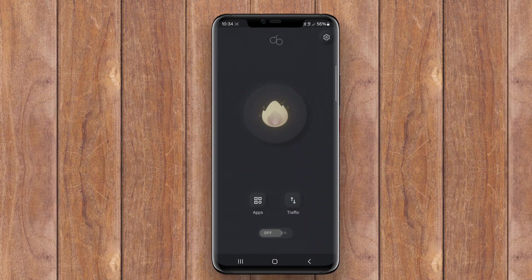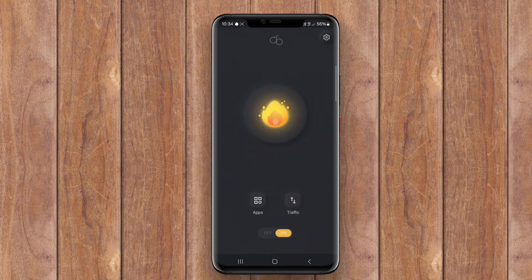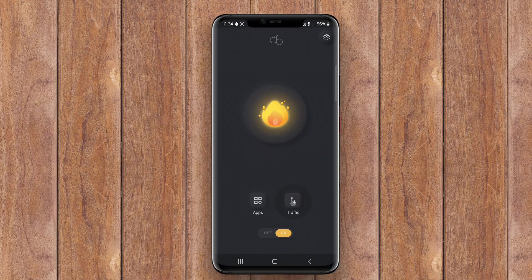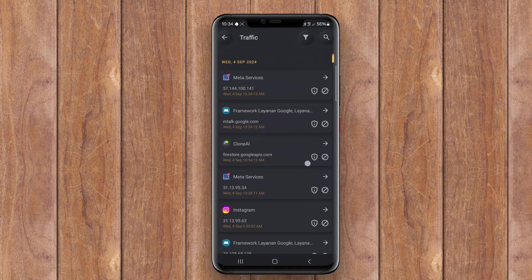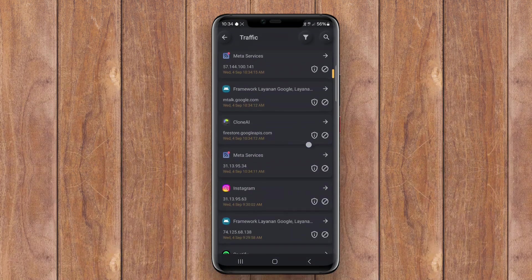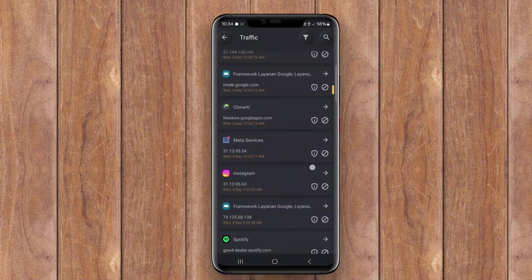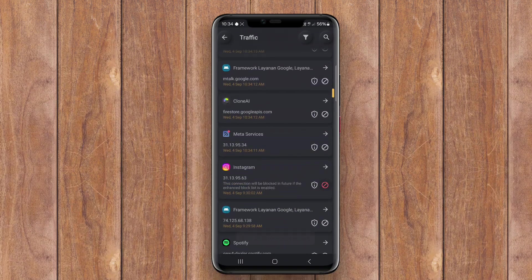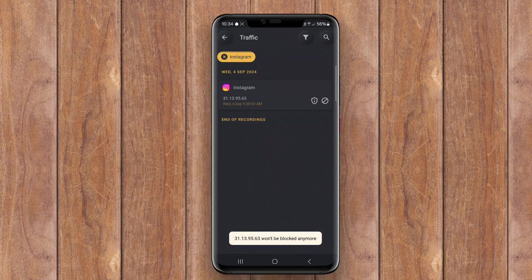A firewall security application for Android is a software tool designed to monitor and control incoming and outgoing network traffic on a device. It acts as a barrier between the device and external threats, helping to protect user data and privacy.